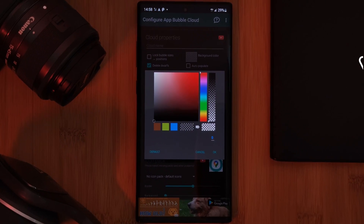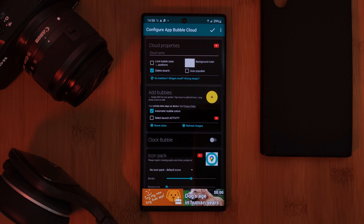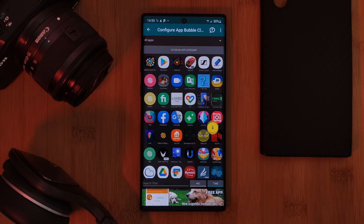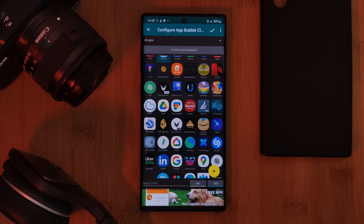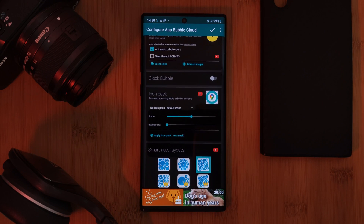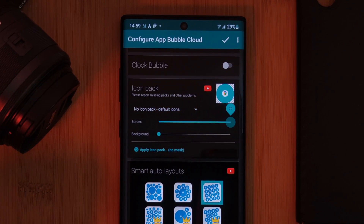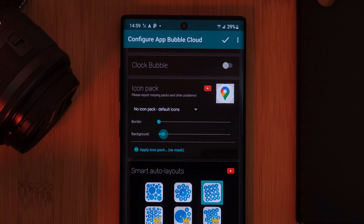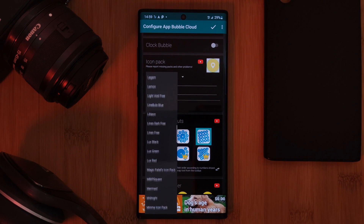Next up, using the add bubble section you can not only add but also remove any of your apps from the widget. But don't forget — once you've selected your apps, make sure to also check out the icon pack section, where you can adjust the icon border and background sizes and also apply your pre-installed icon packs right onto the widget.